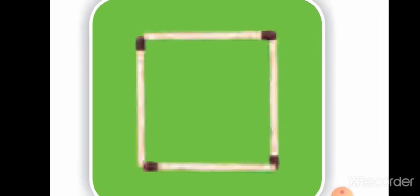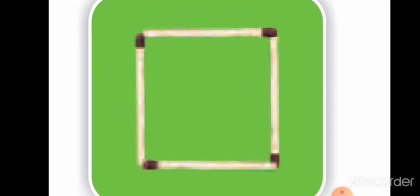Students, look at this second shape. Is this shape open or closed? Yes, closed! Students, how many sides are there? One, two, three, four. There are four sides.